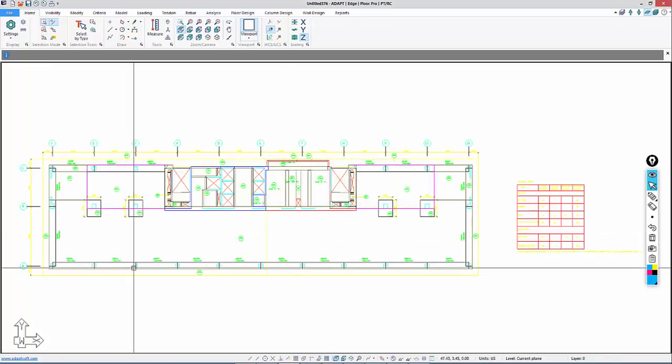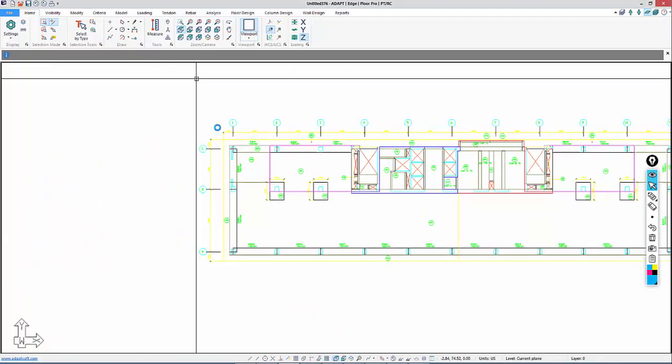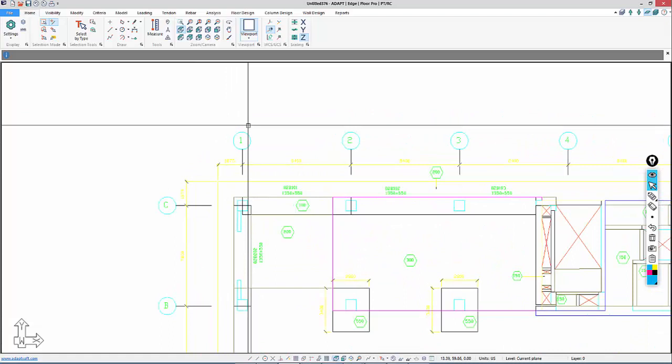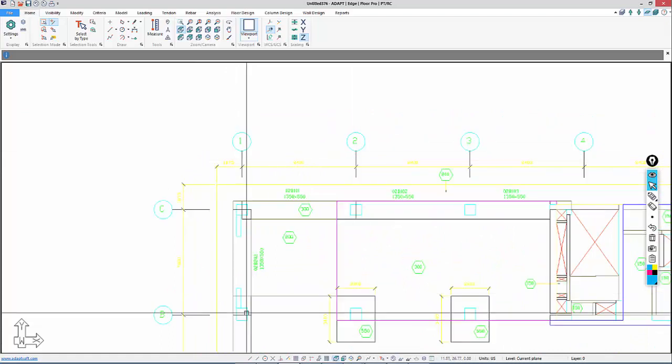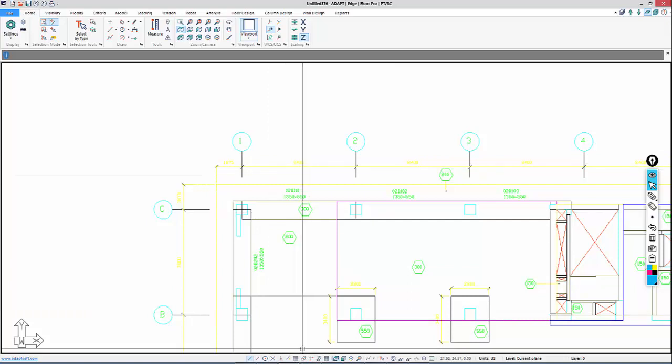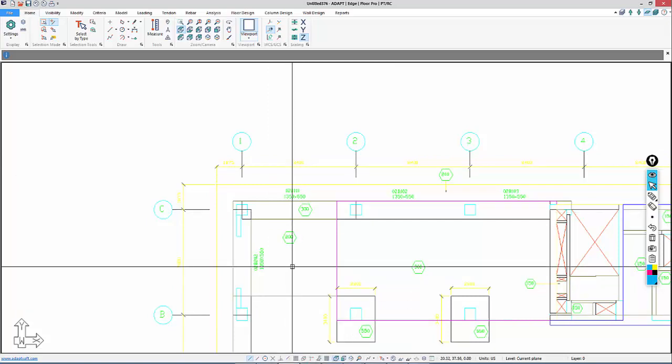The CAD file will be imported, and these grids we're going to use to define a dimension. This is actually a metric file, and we're going to convert this to American units.